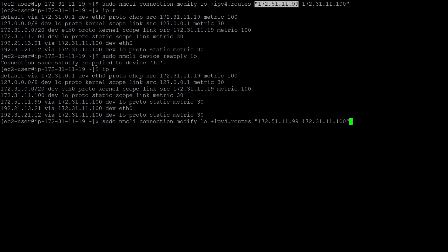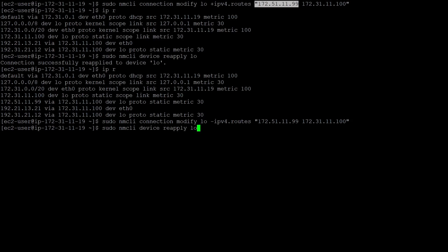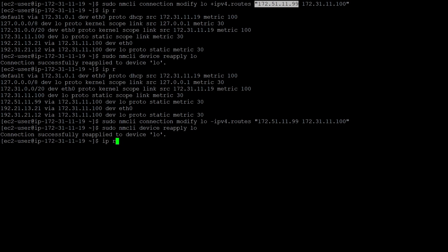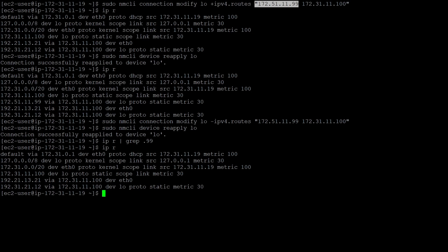To delete the permanent route, press the up arrow to recall the previous command and replace the plus symbol with a minus symbol. Then run `sudo nmcli device reapply` followed by your device name to apply the changes immediately. After that, check the route table using grep for `.99`. If you see no presence of `.99`, the route has been successfully deleted.